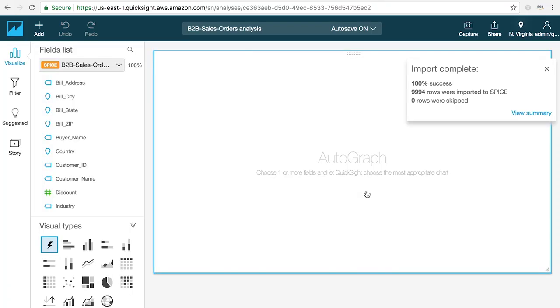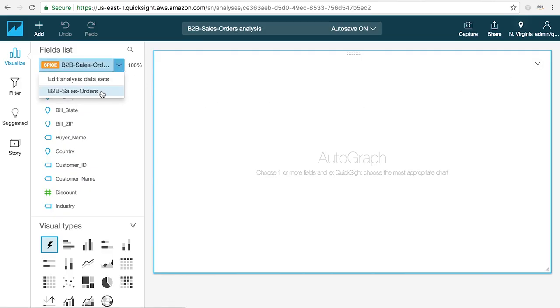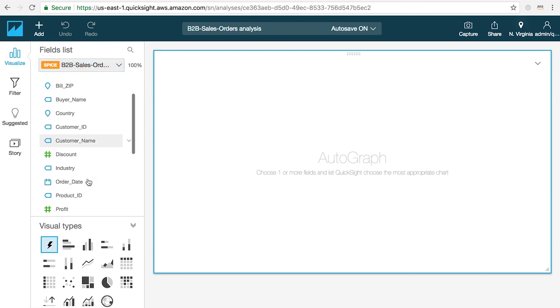Now I'm in the analysis mode which is the authoring and content creation area of QuickSight where you can visualize, explore and analyze your data. Over here on my left I can see the name of the data set I've chosen as well as all of the fields that are available in it.